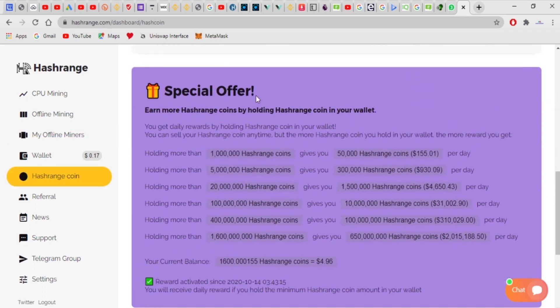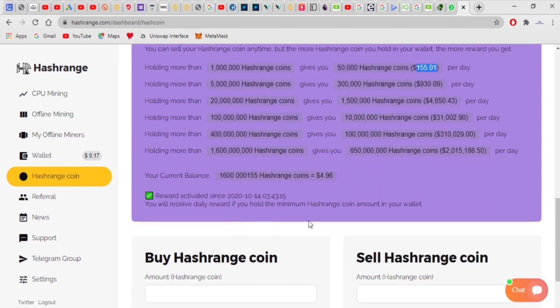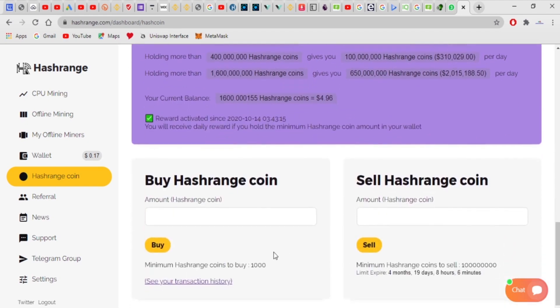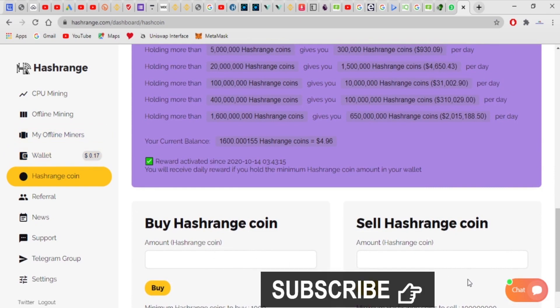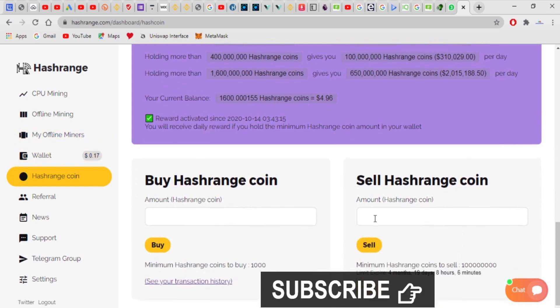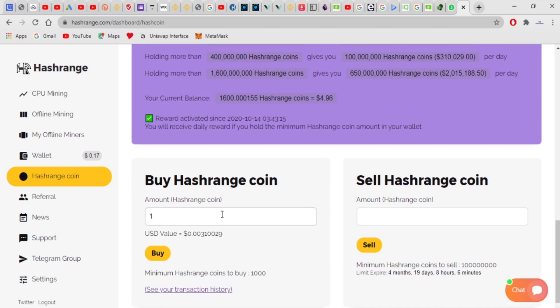Special offer: earn more hash range coins by holding hash range coins in your wallet. If you hold up to 1 million hash range coins, it gives you per day $155. This is what you make on a daily basis for holding hash range coins. Depending on the money you have in your wallet, you can choose to purchase. This is the selling part, and this is the buying part.